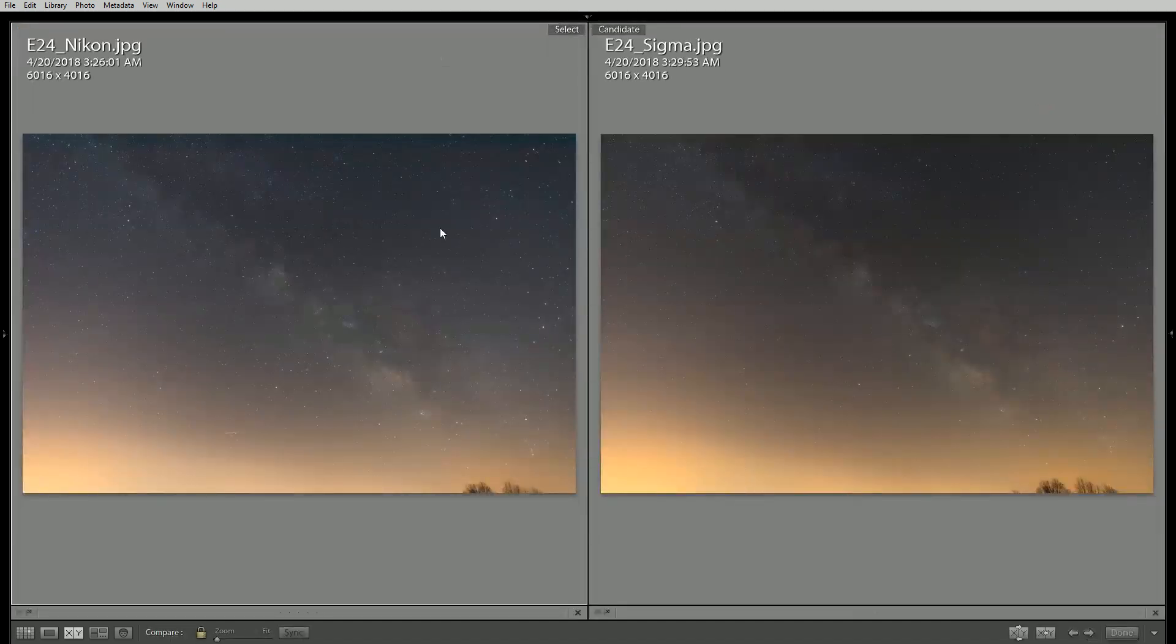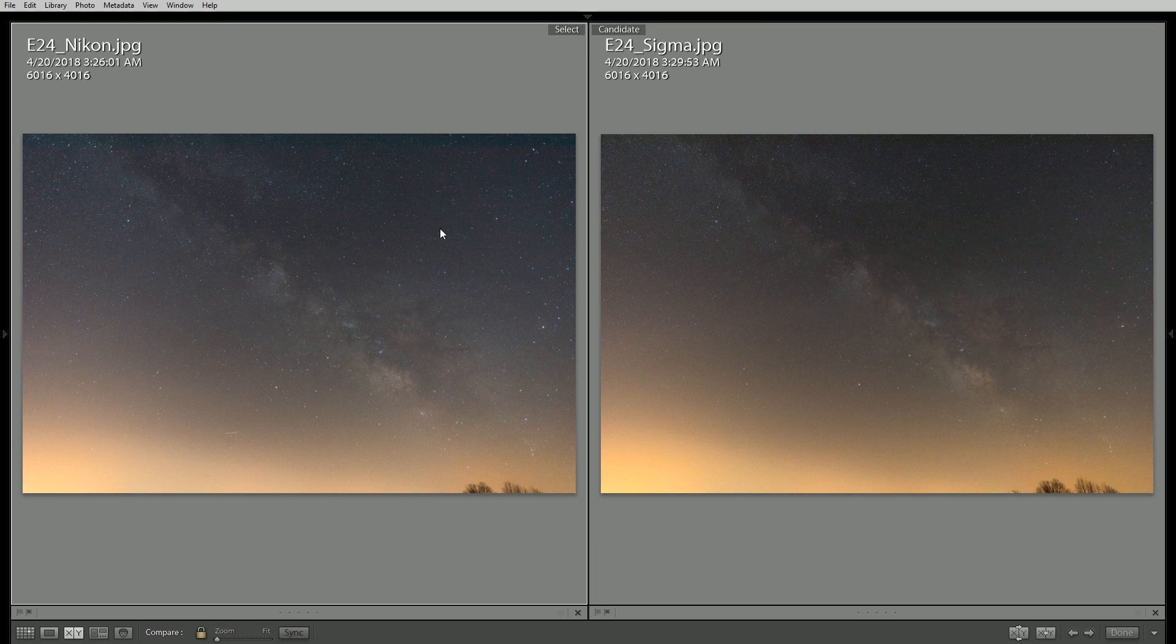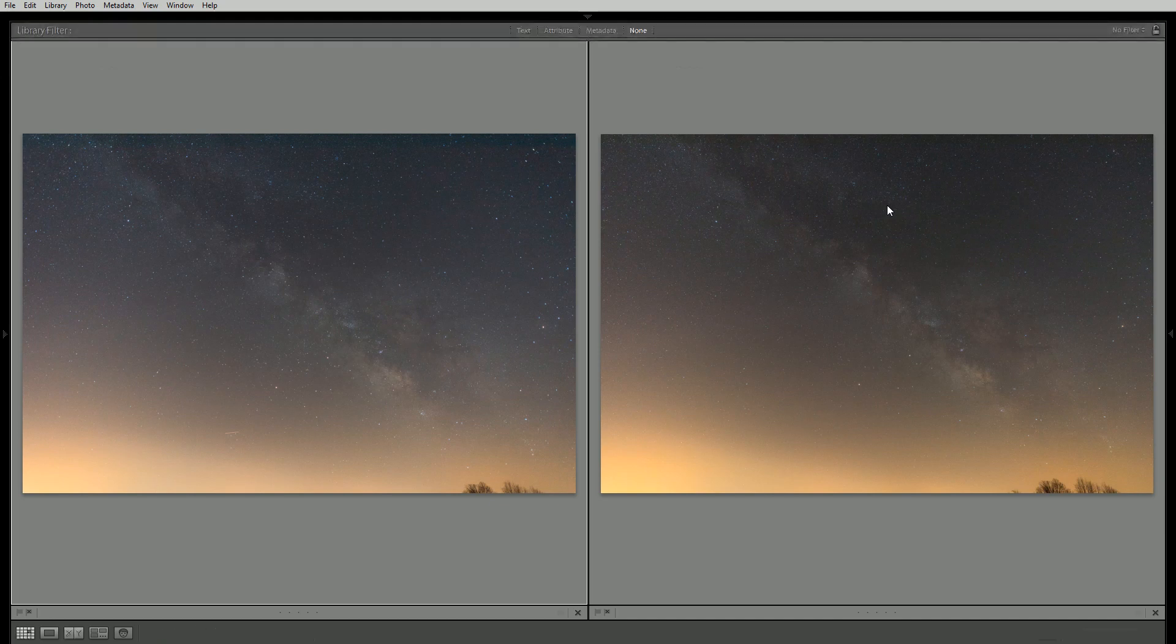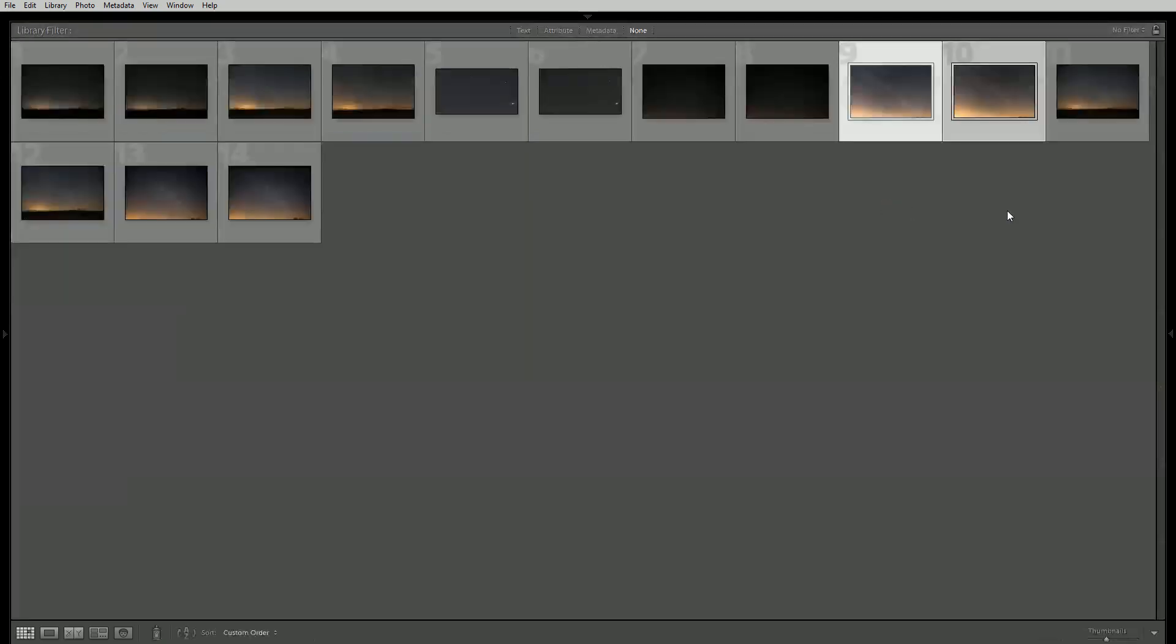In this case we see pretty much the same story as we saw at 14mm where the Nikon is a little bit brighter, a little bit more blue and the Sigma a little bit warmer and darker. Again not really a big difference at all. We can make these look identical in about 20 seconds in Lightroom or Camera Raw.